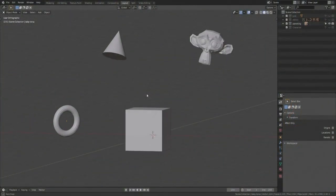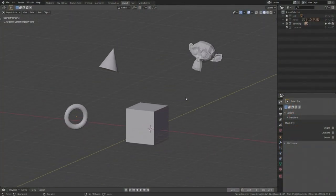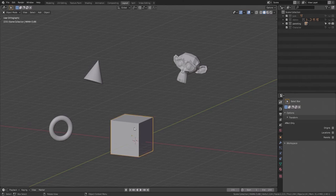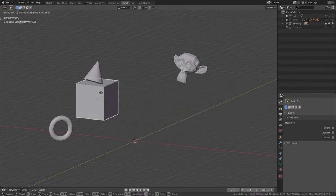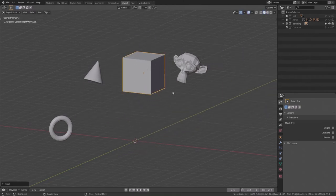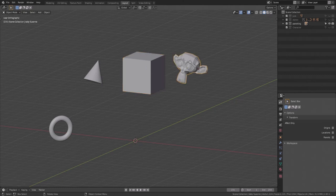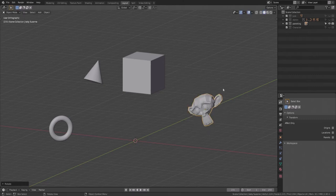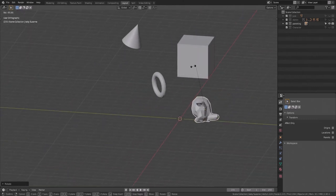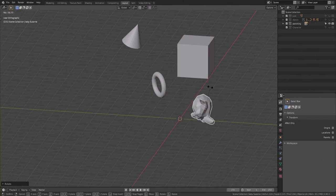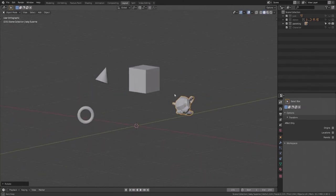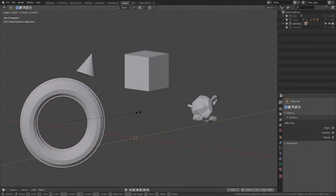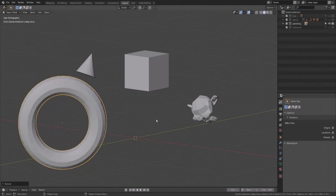We can grab an object to move it — select the cube, tap G to grab, drag it with the mouse wherever, and then left-click to confirm. We can rotate an object: if we select Suzanne and move her, we can type R to rotate. The rotation is view-dependent; it changes according to our point of view. We can also scale: select the torus, type S to scale, shape it as we want, and left-click to confirm.